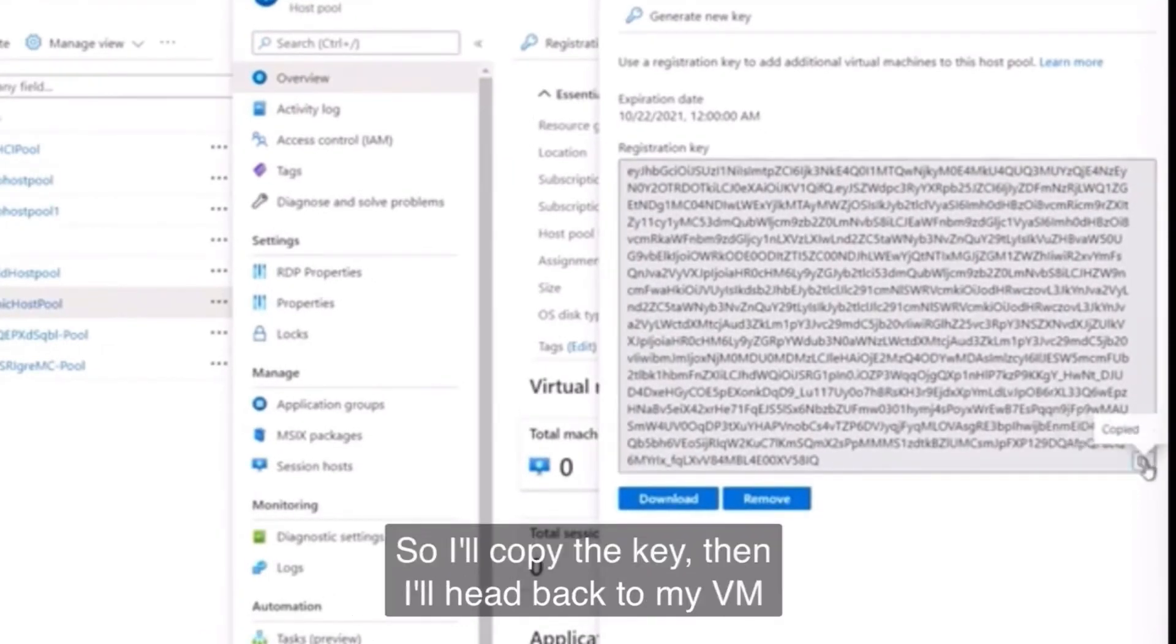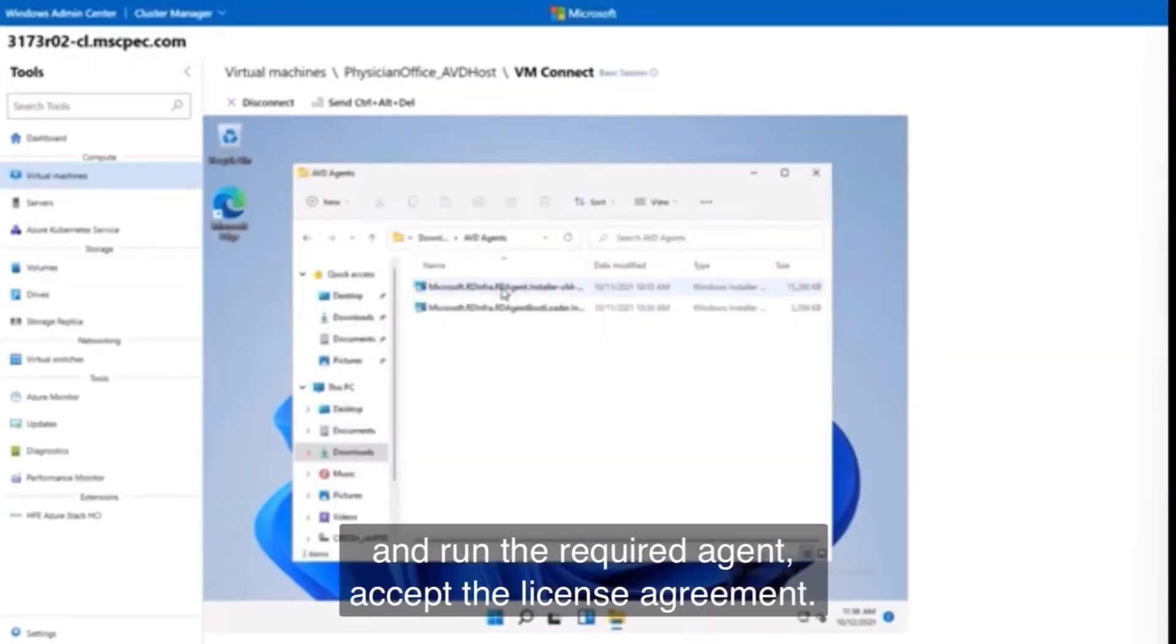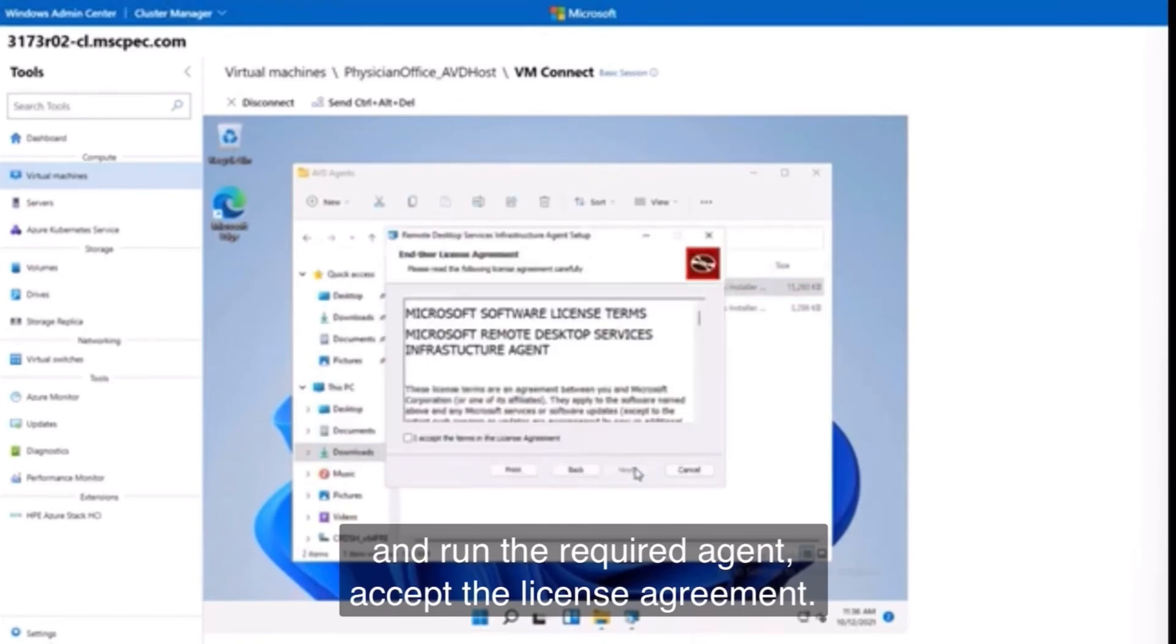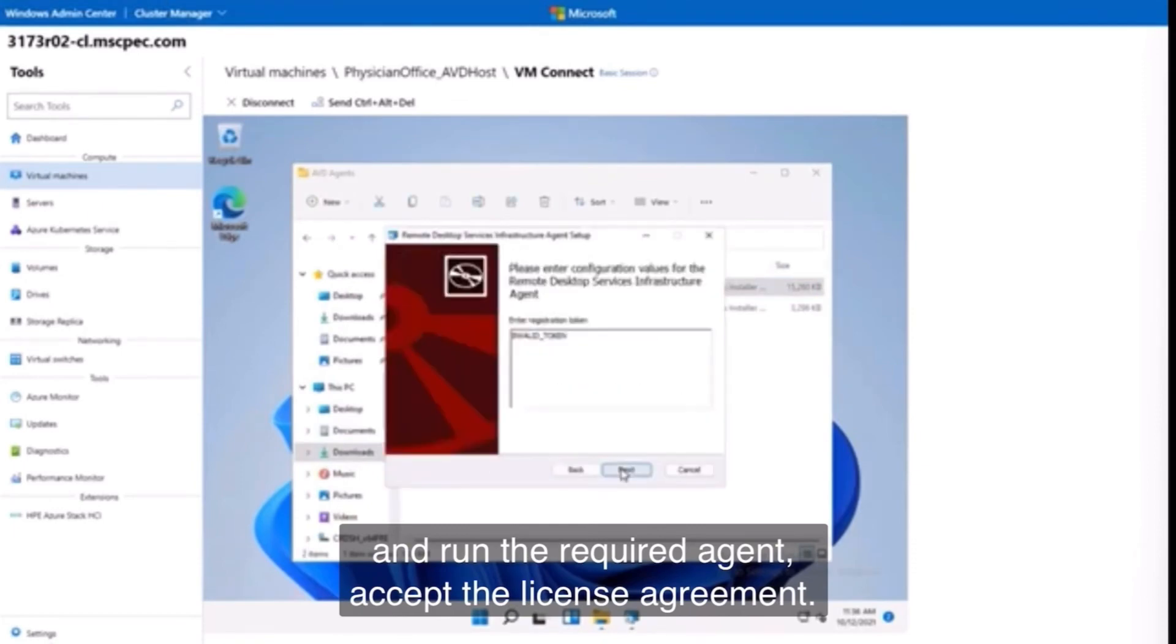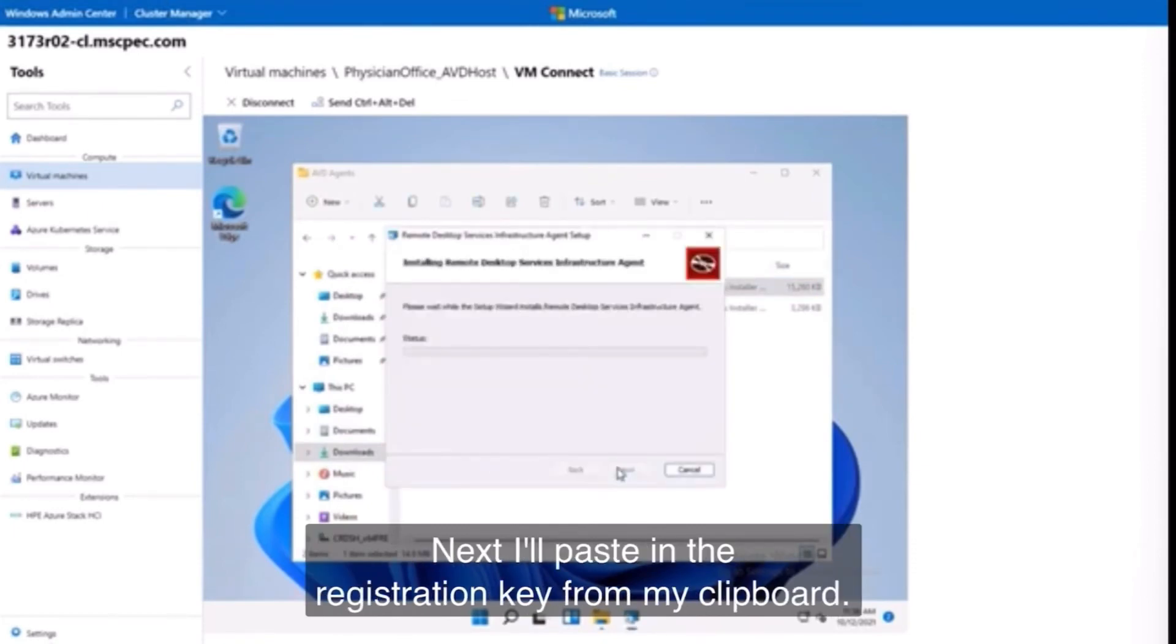So I'll copy the key, then I'll head back to my VM and run the required agent, accept the license agreement. Next, I'll paste in the registration key from my clipboard.